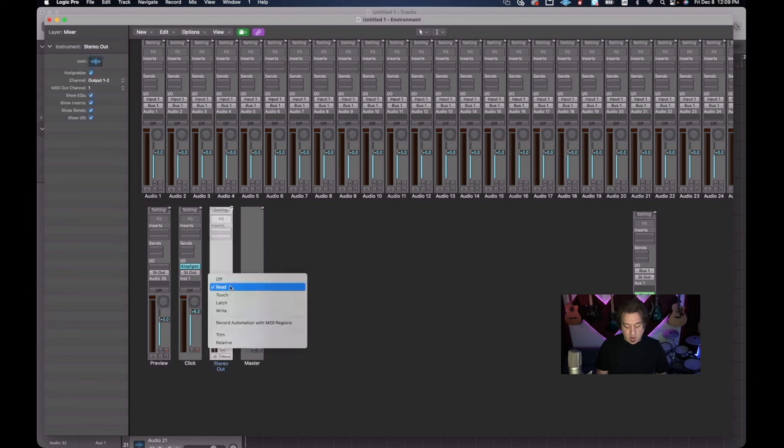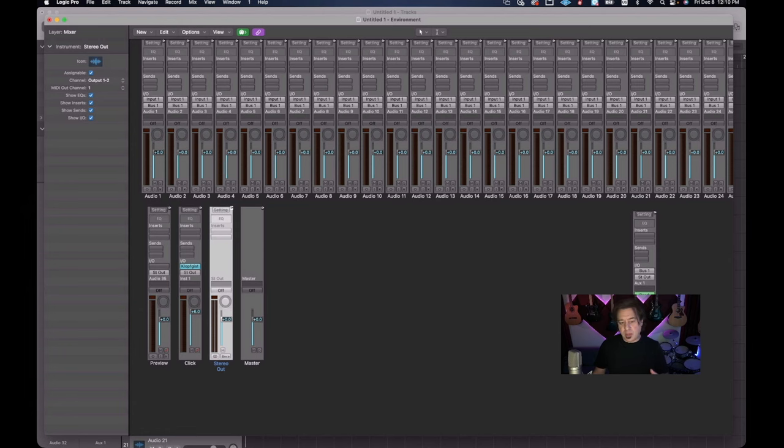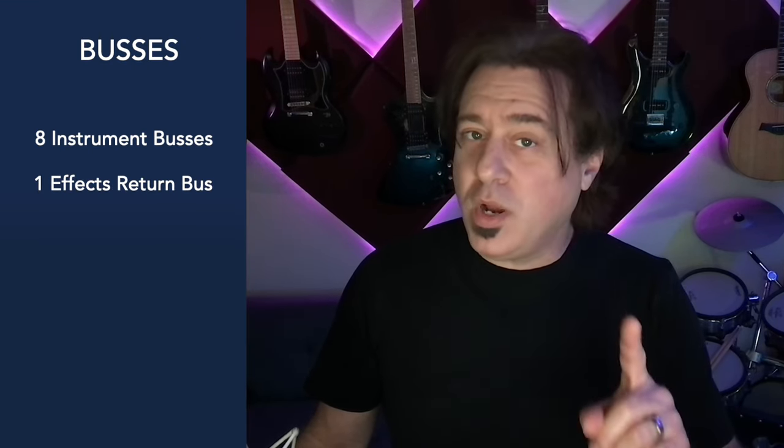Before we add our buses I want to make a quick point. This is being set up in my TABS mixing workflow - Tracks, Auxiliaries, Buses, and Stereo Out. You can check out my two-part video on that if you haven't already. In the TABS format, buses are where we collect like-kind instruments from tracks. So if you have multiple tracks of drums they'll be on a drum bus, and multiple guitars on a guitar bus. For a laptop we're not going to have enough real estate for as many buses as you'd like, so we're going to add eight instrument buses and then one extra bus called the effects return bus.